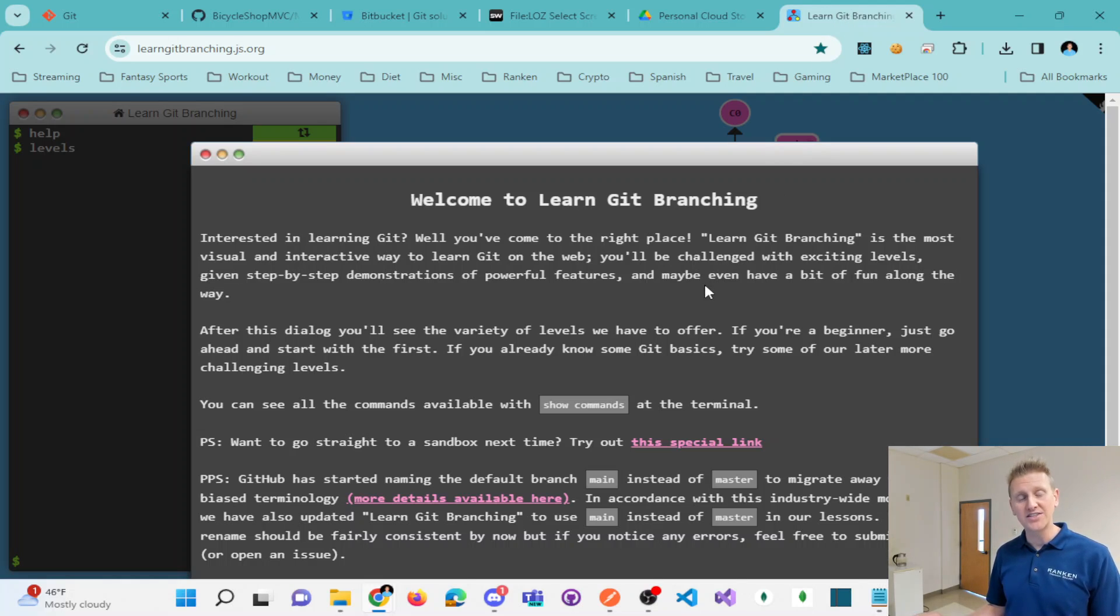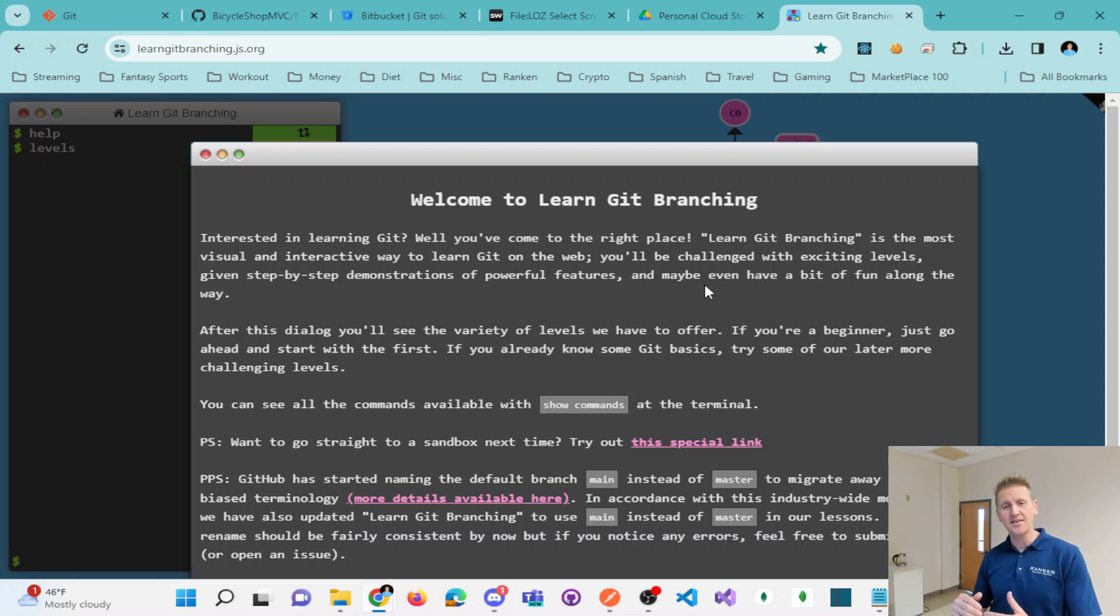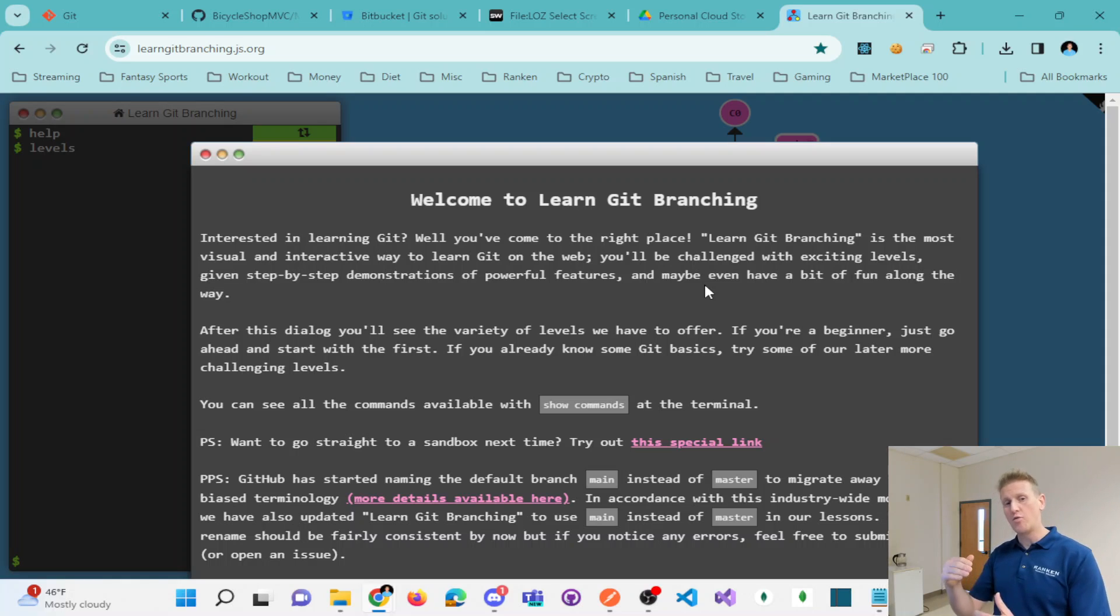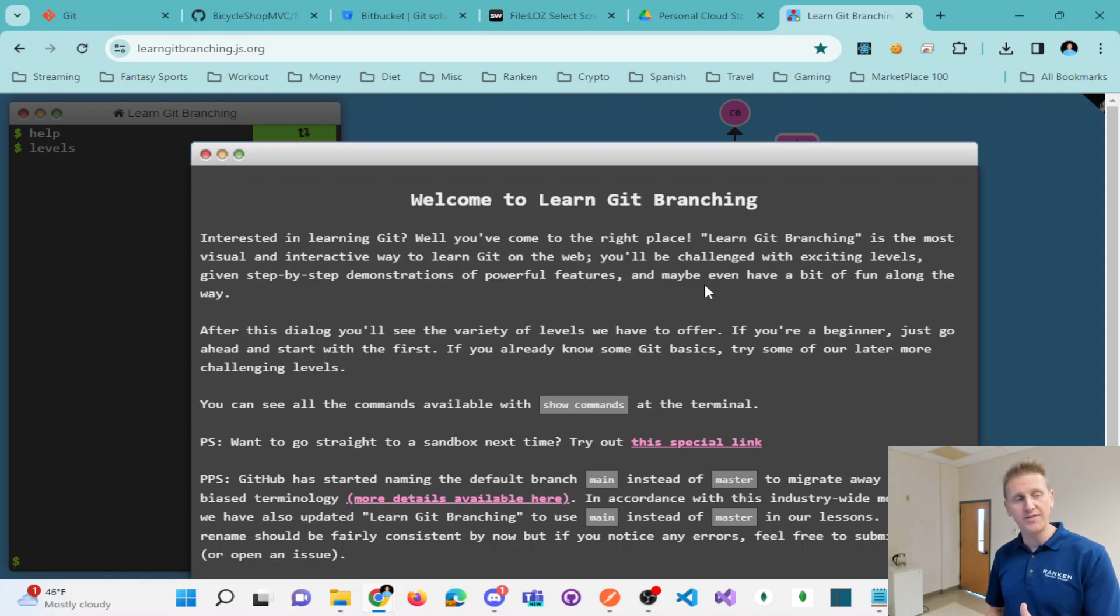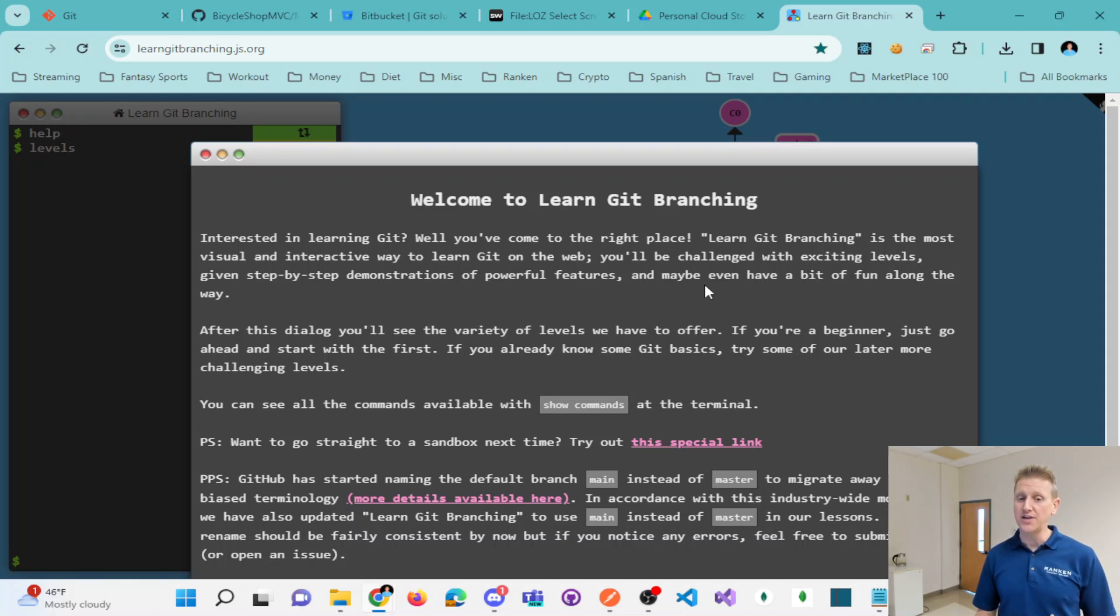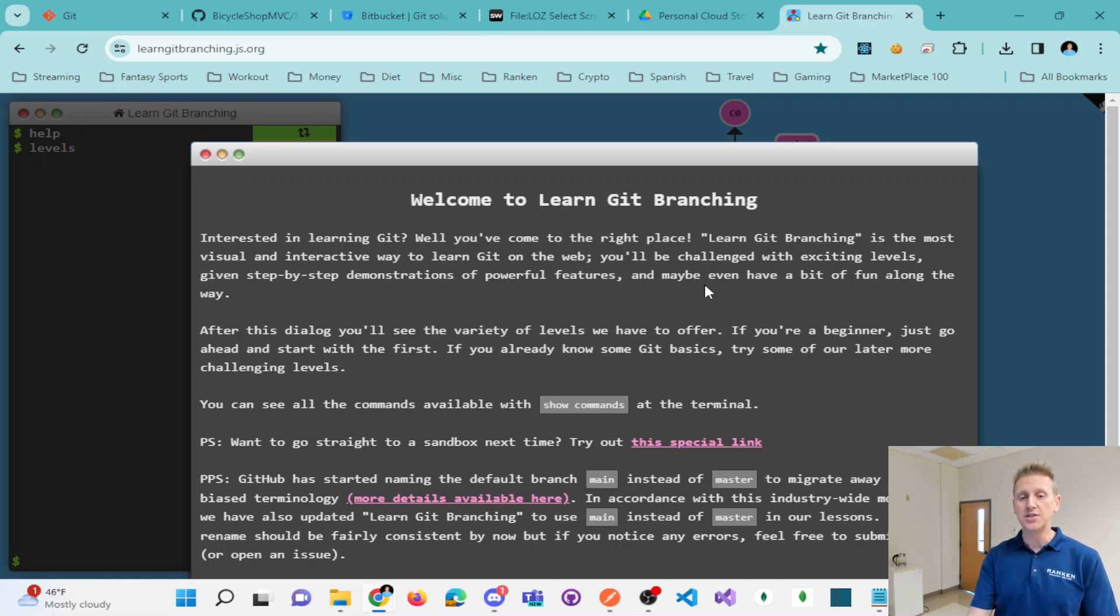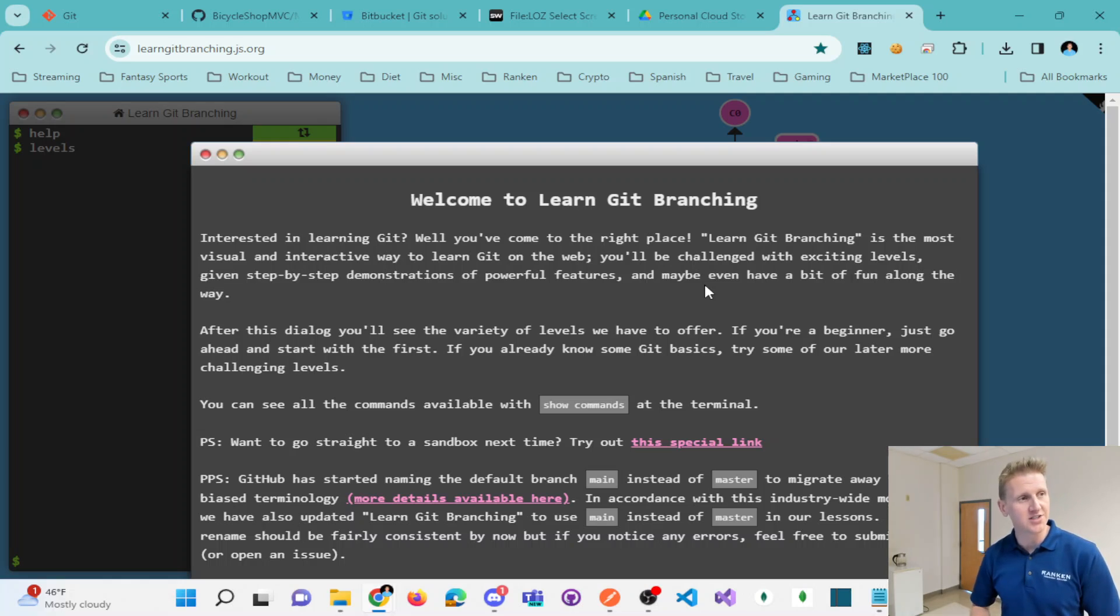And so when you have branches, these are like different versions of your source code. You could have one team working on the login feature and another team working on adding in a searching feature. And you could work on different branches so they don't have to work together until you merge those branches together.